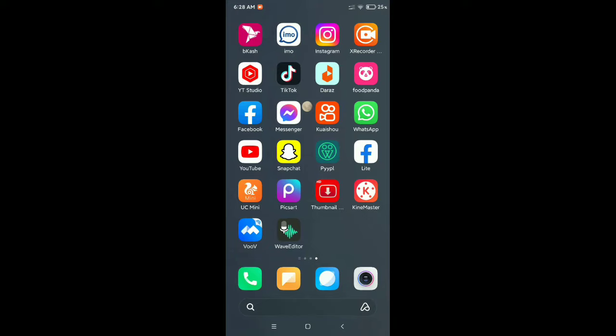Hello everybody, welcome back to my channel. Today in this video I'd like to show you how to delete YouTube subscriptions quickly. So let's begin. First, you need to open your YouTube application